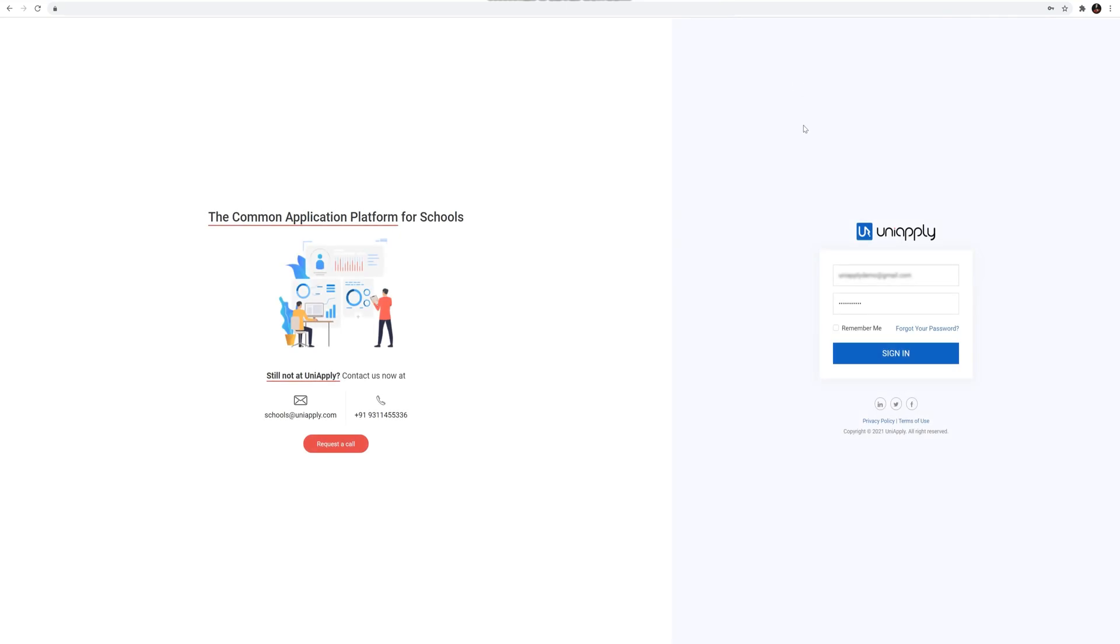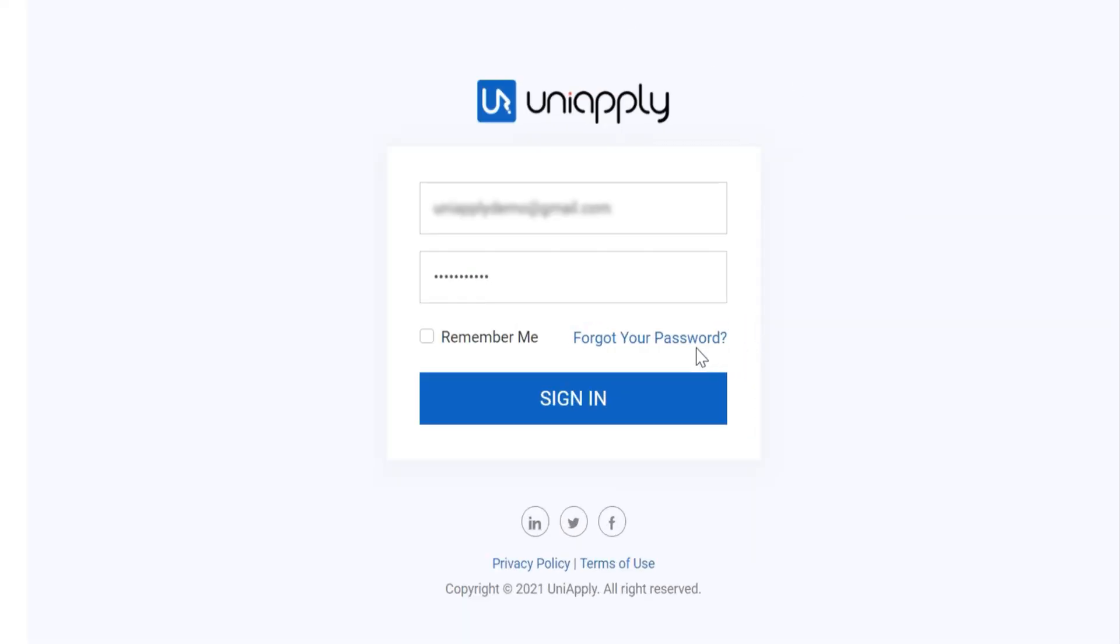In case you forget your password, don't worry. Navigate to Forgot your password and click on it.